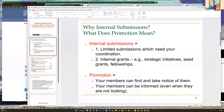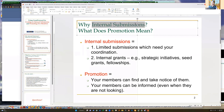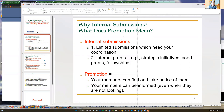So I'm sharing my screen now - you should see my PowerPoint. Let me first set the stage: why internal submissions? What do we mean by internal submission, and why do we need to promote them? What does promotion mean at Grant Forward?